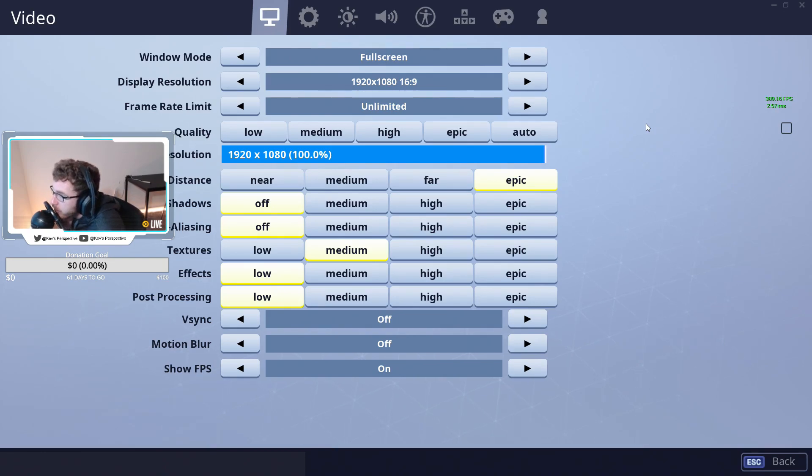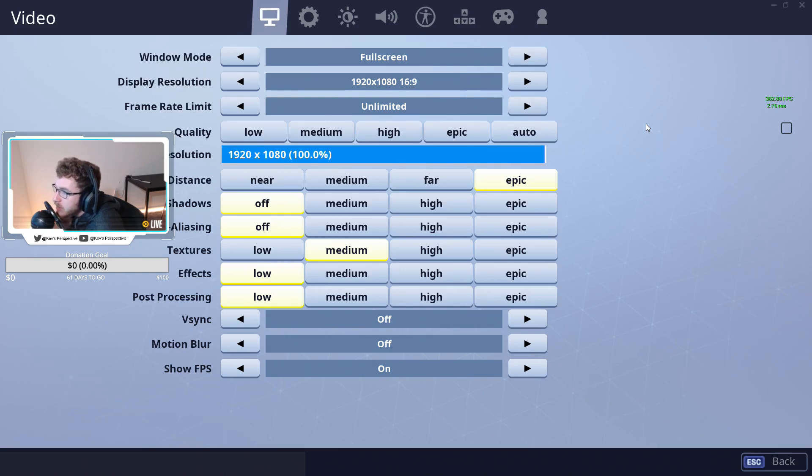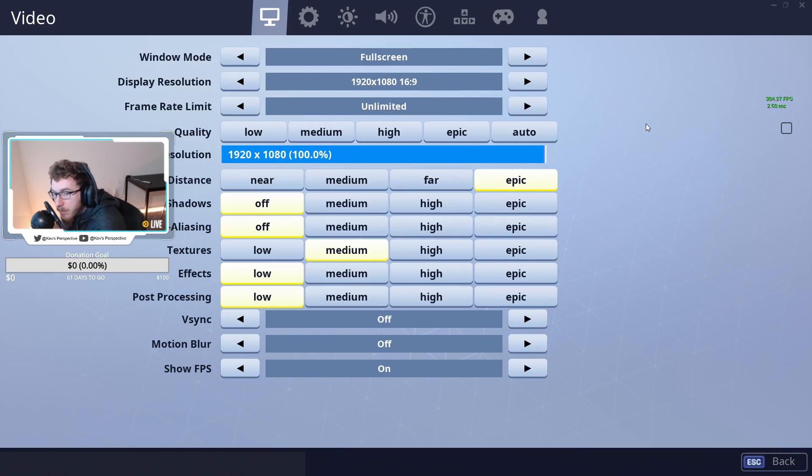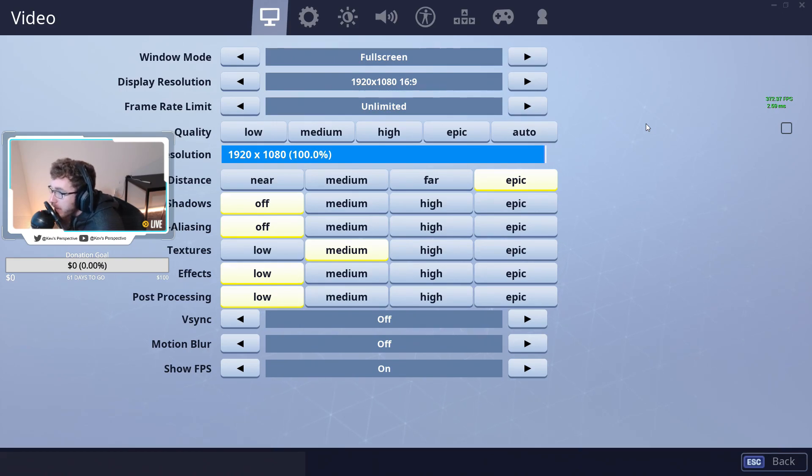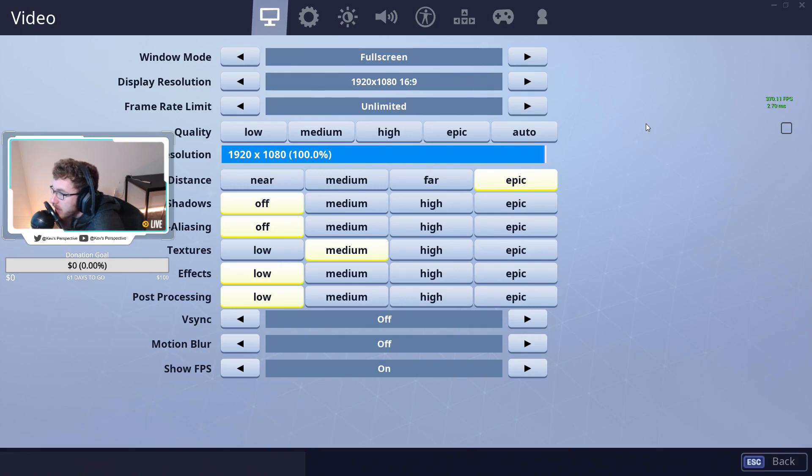Up at the top of the screen, you're going to want to make sure you have this in full-screen mode. If you don't have it in full-screen mode, what are you doing? Display Resolution, set that to your resolution for your monitor.